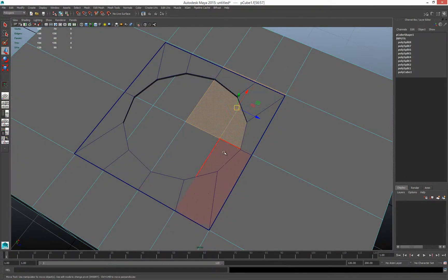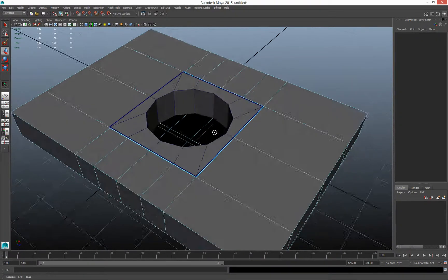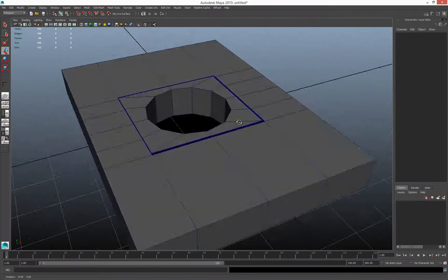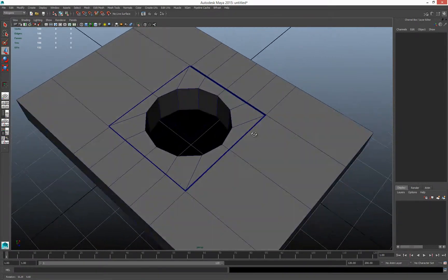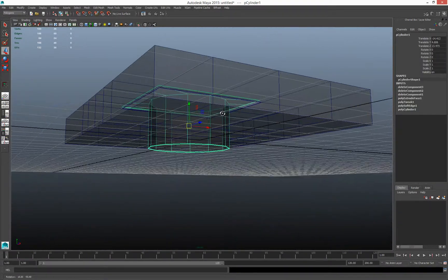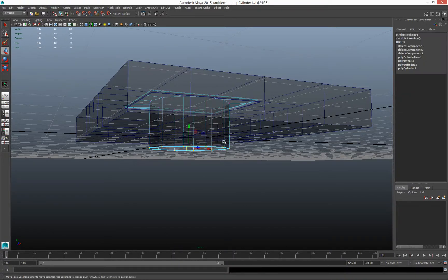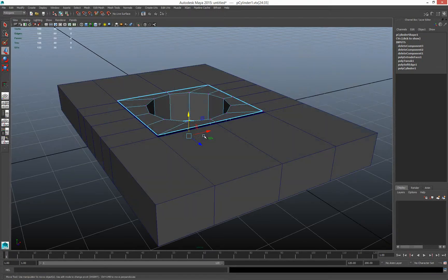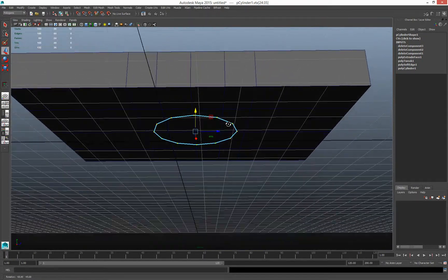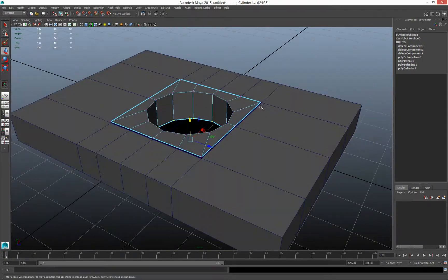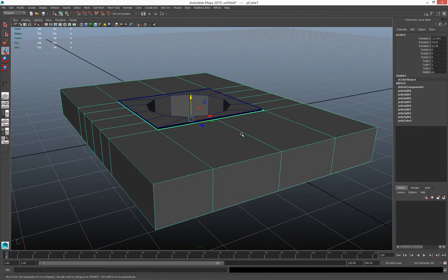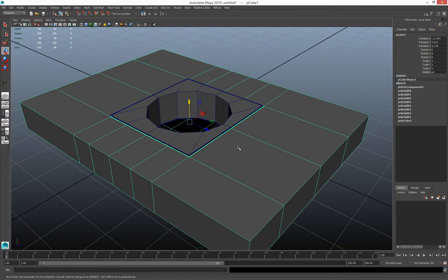I can actually delete these faces now. You can see where I'm going with that — there's this piece here. Let me snap it up to this level so they're roughly lined up.